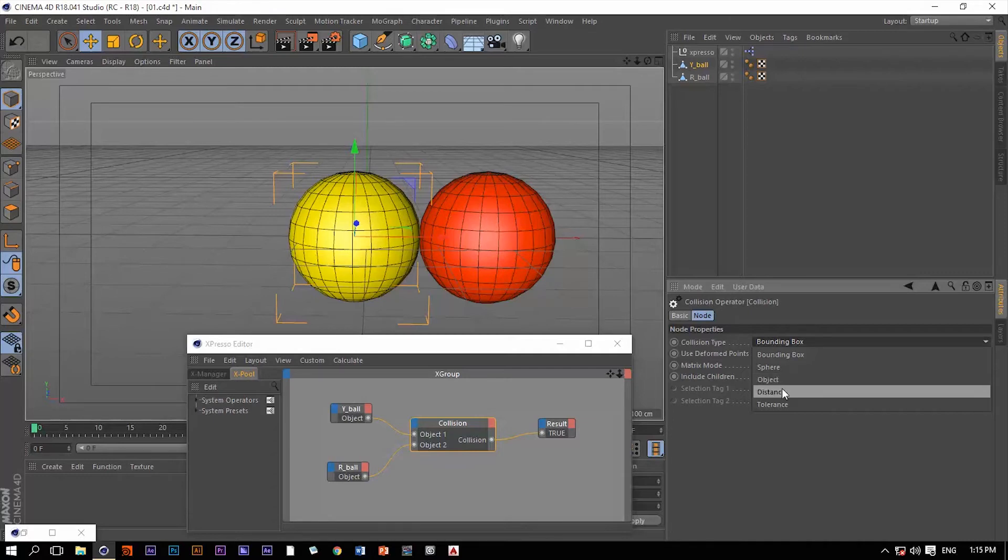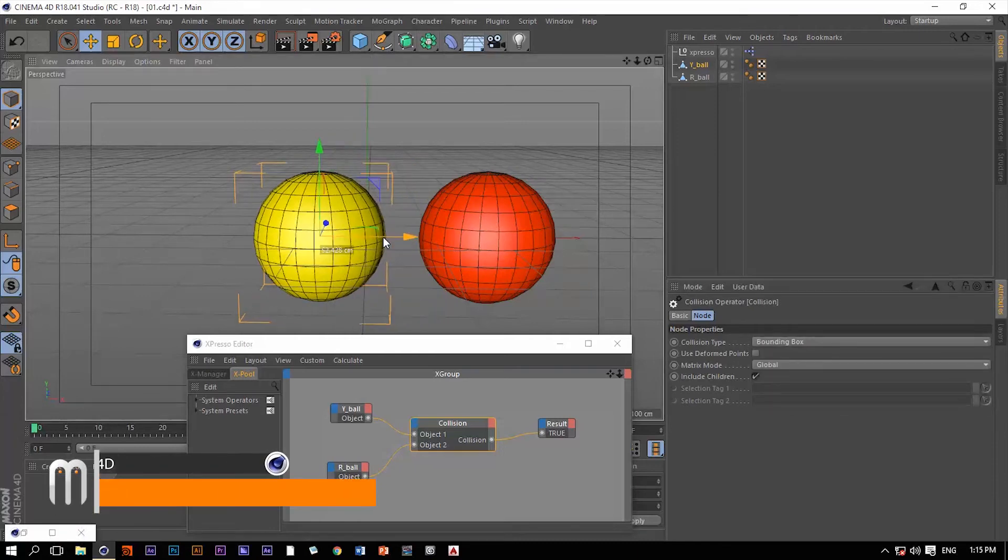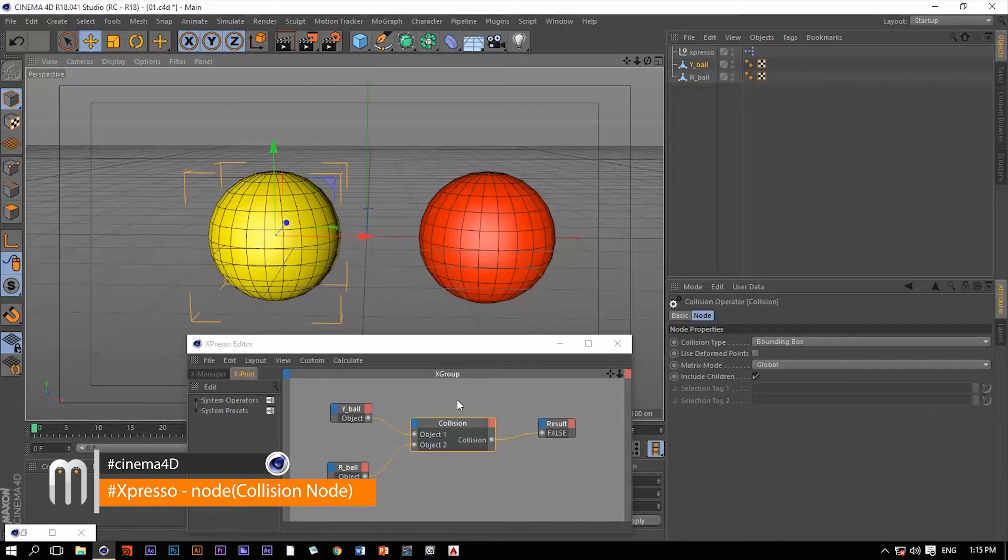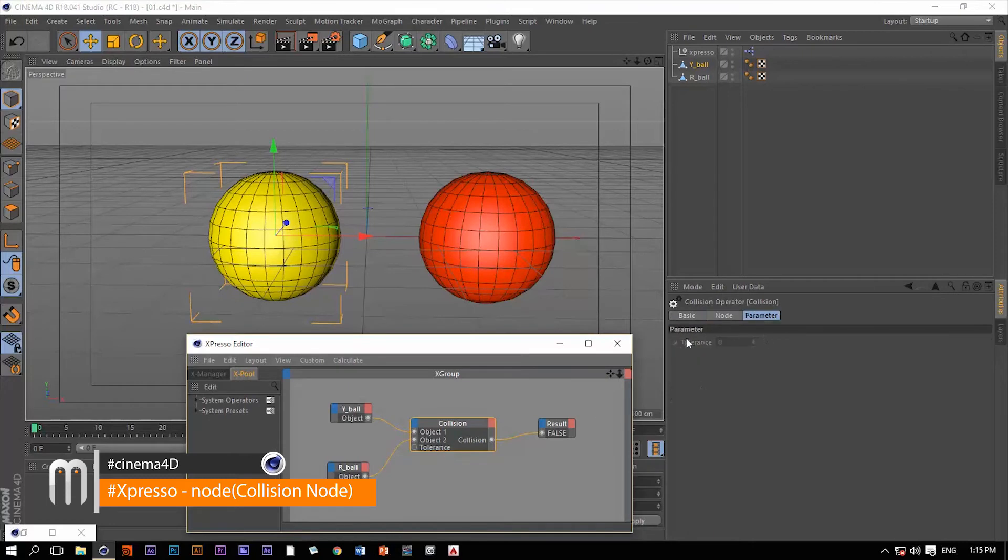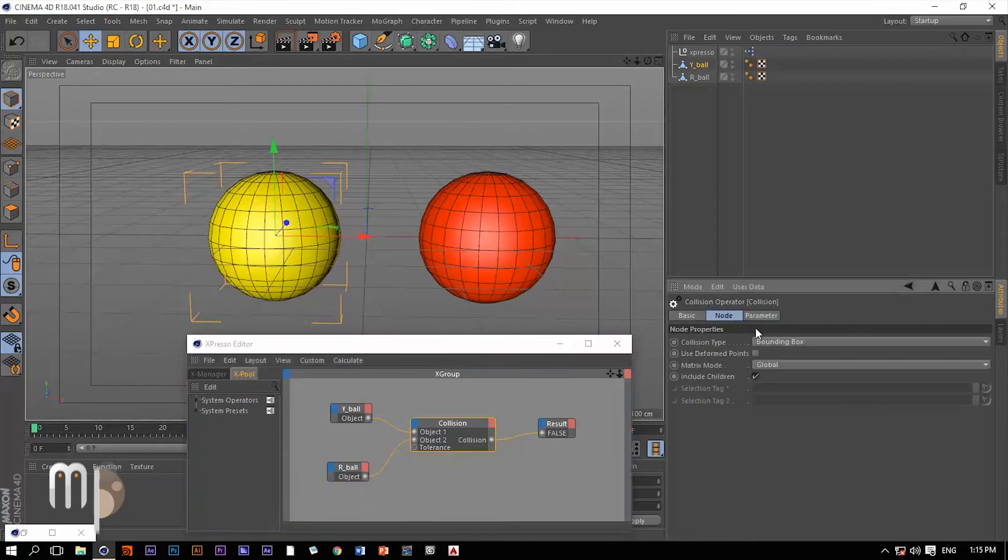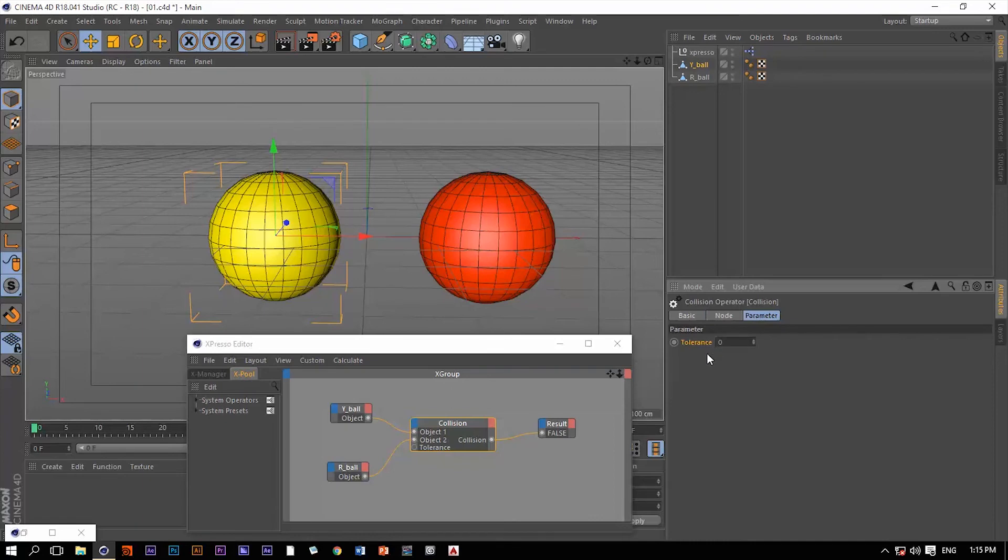The distance is actually very interesting. We can define a certain distance between these two objects for them to make a collision, and this distance is going to be defined by the third input port which is the tolerance. Change this from bounding box to distance and then the tolerance is going to be available.